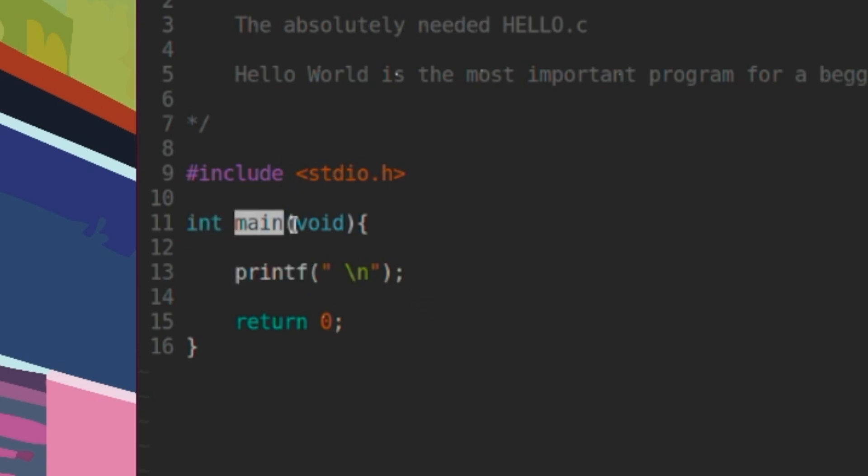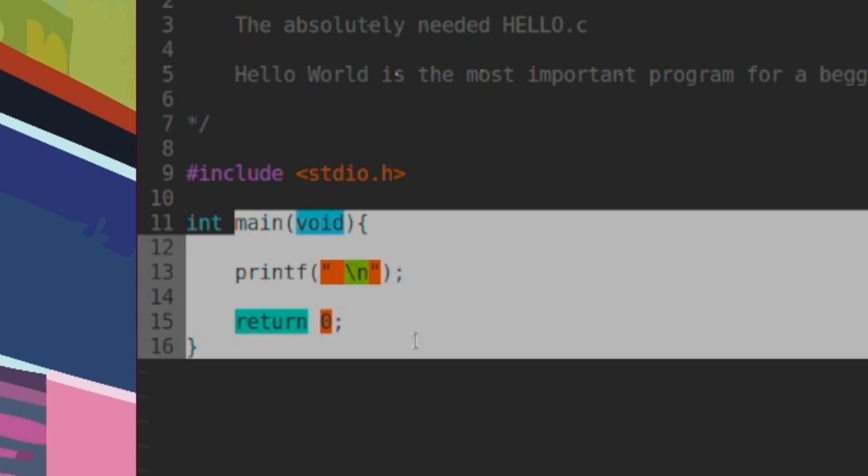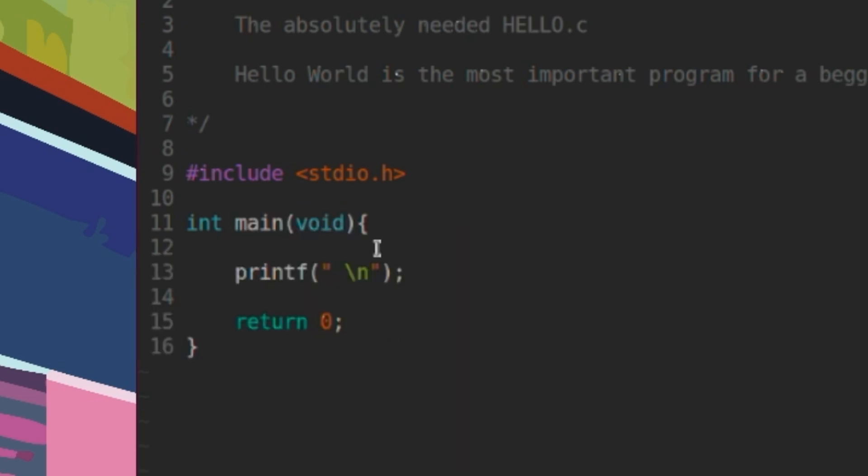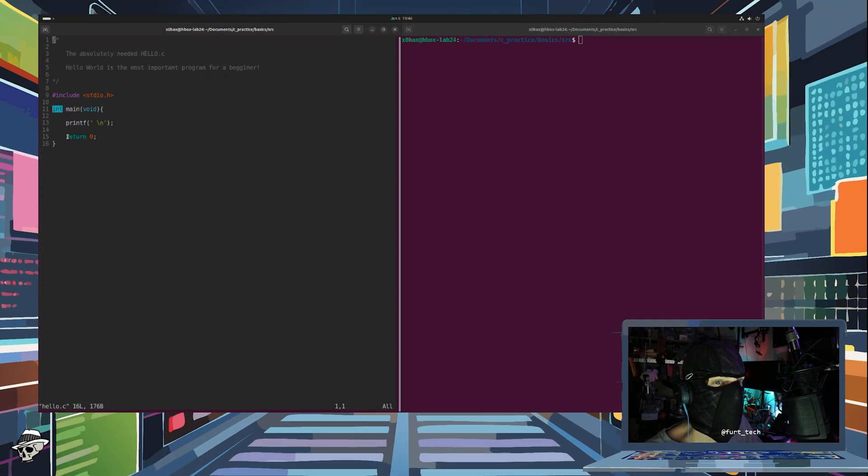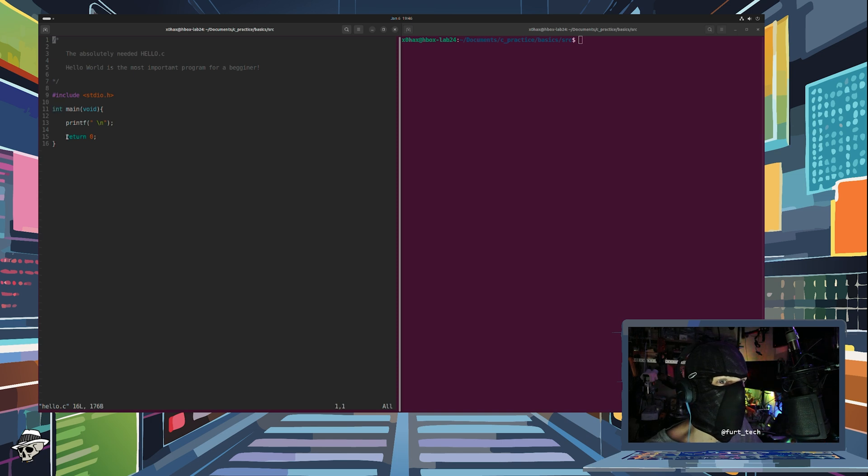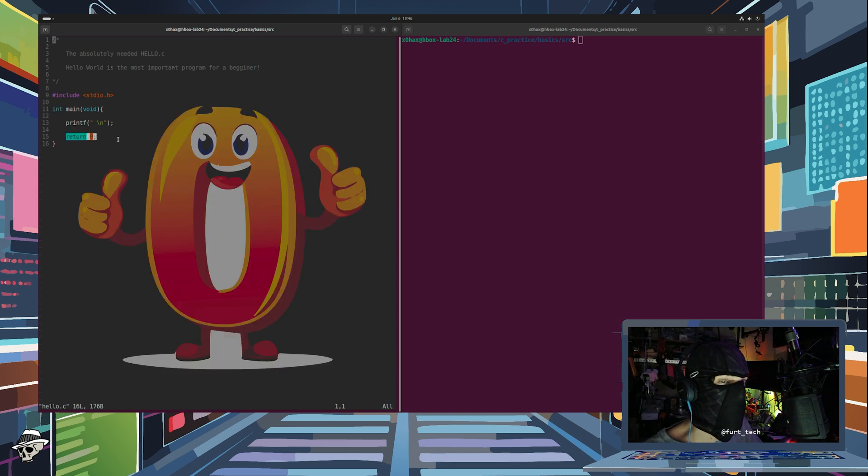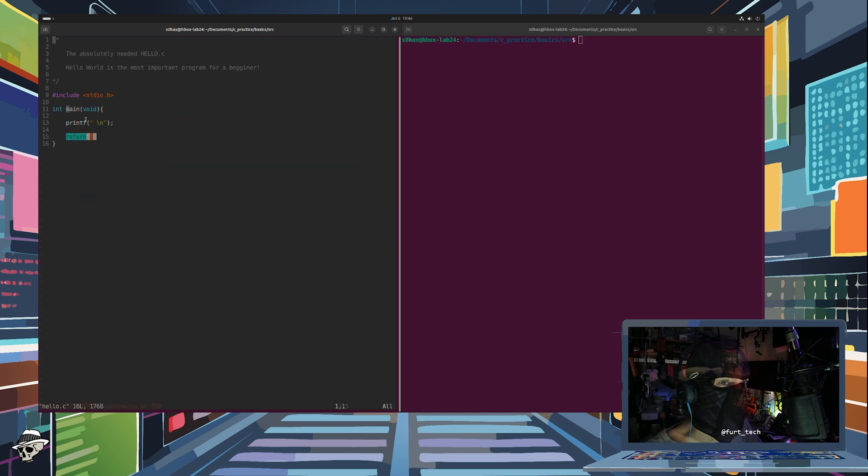Our main function, which will run first when we execute this code, is a simple function that takes in no argument and will return an integer. Now, all that means really is that it sends back a zero if everything is successful.